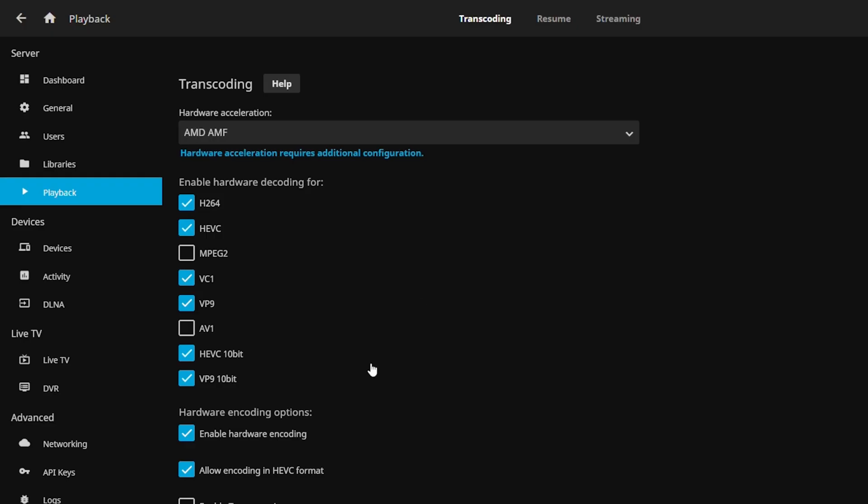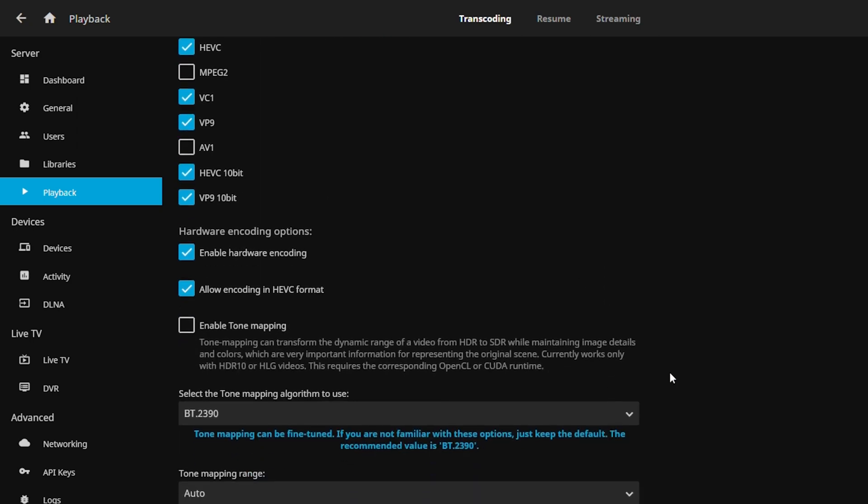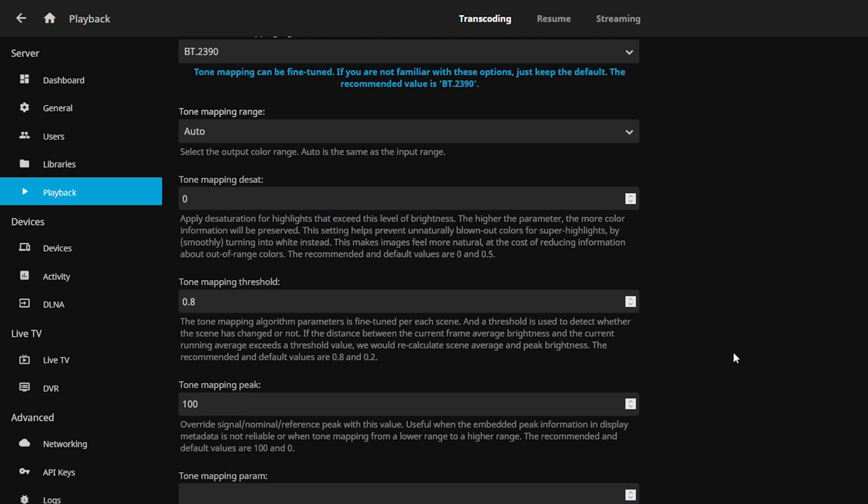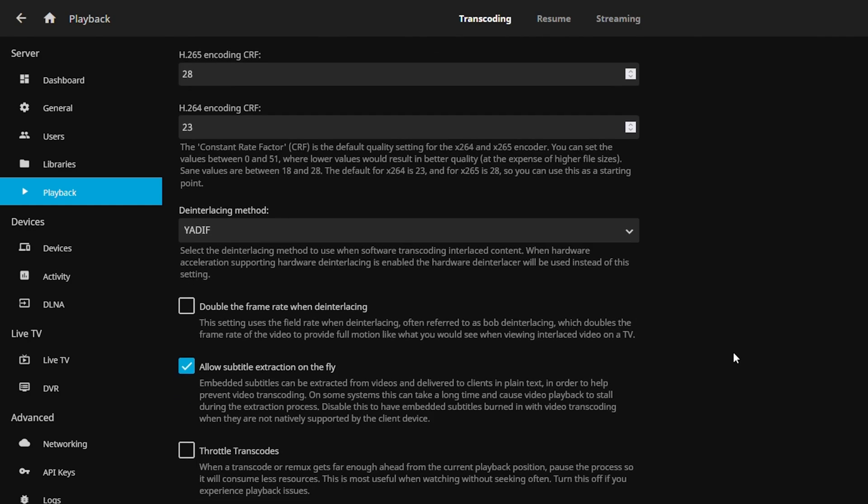But while everything is scanning in, I want to make sure the transcoding is actually enabled. So I set it to AMD AMF and I have it enabled for H.264, H.265, VC1, VP9, and pretty much from there you're good to go. That's all you really have to set and then you just save it from there.